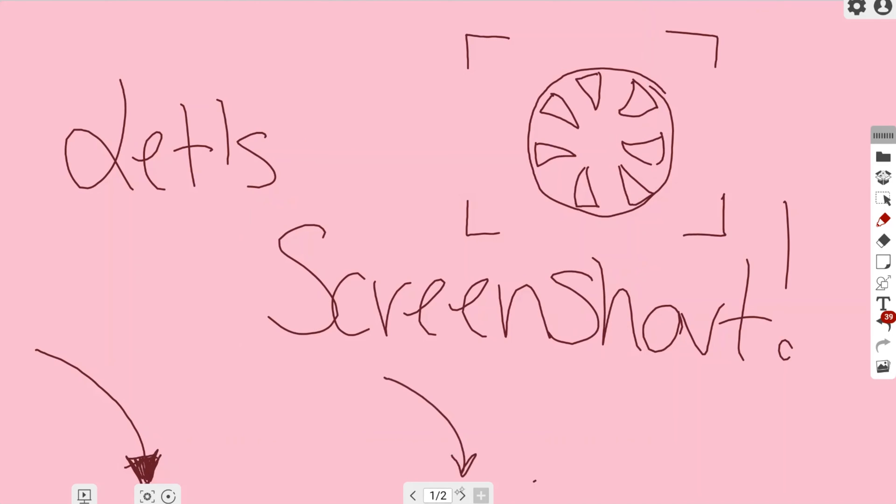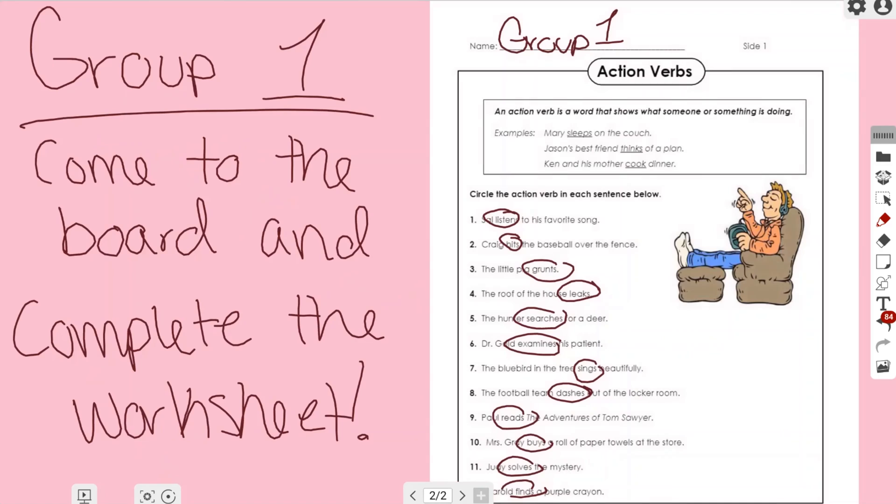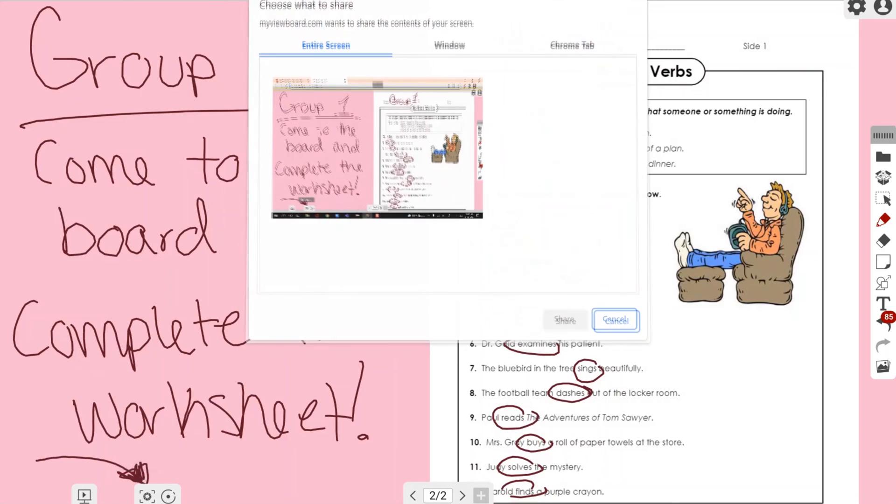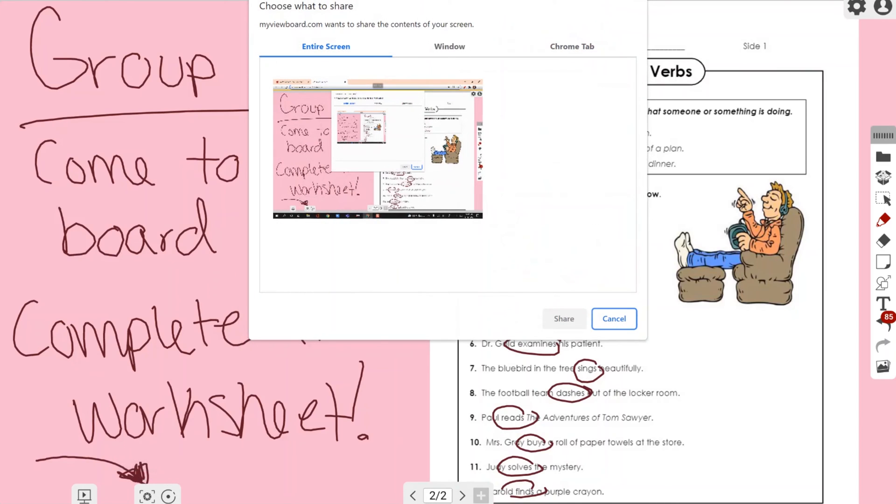and go to the next page just so I can show you an example of the use case for this. As you can see, I had my Group 1 students come up to the board and complete the worksheet, and I want to take a screenshot of this just so that I can have a memory of what they've done and be able to keep track of it for assessment needs.